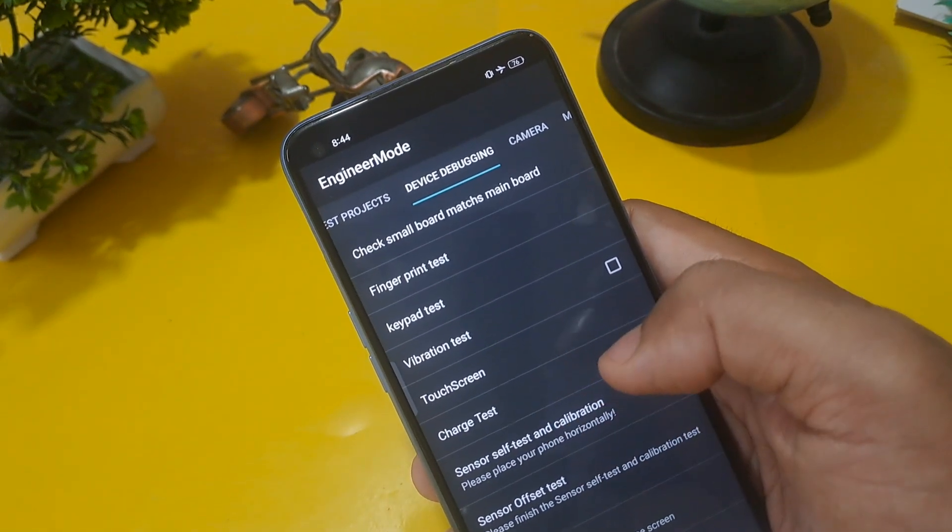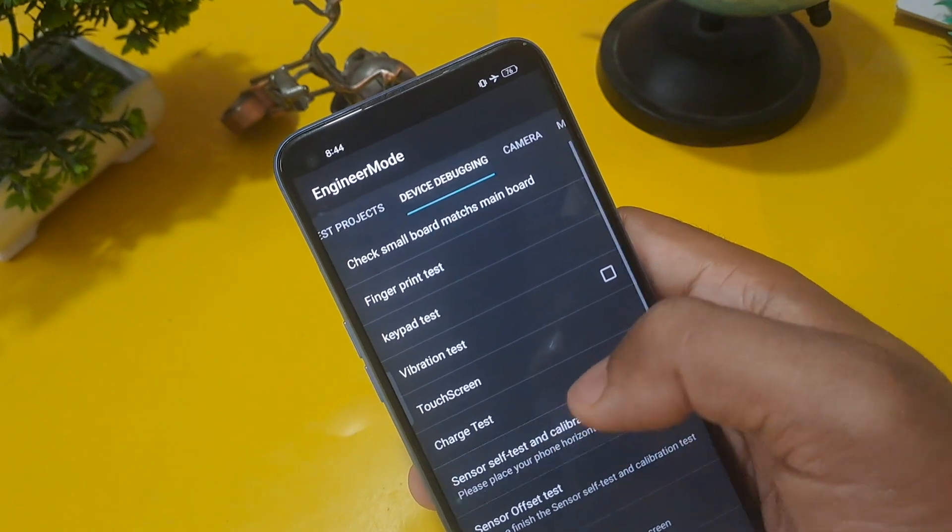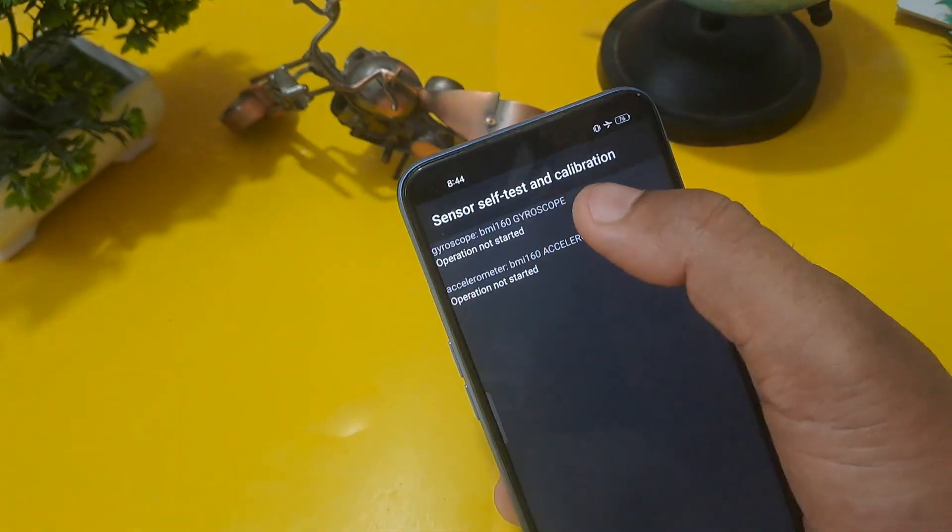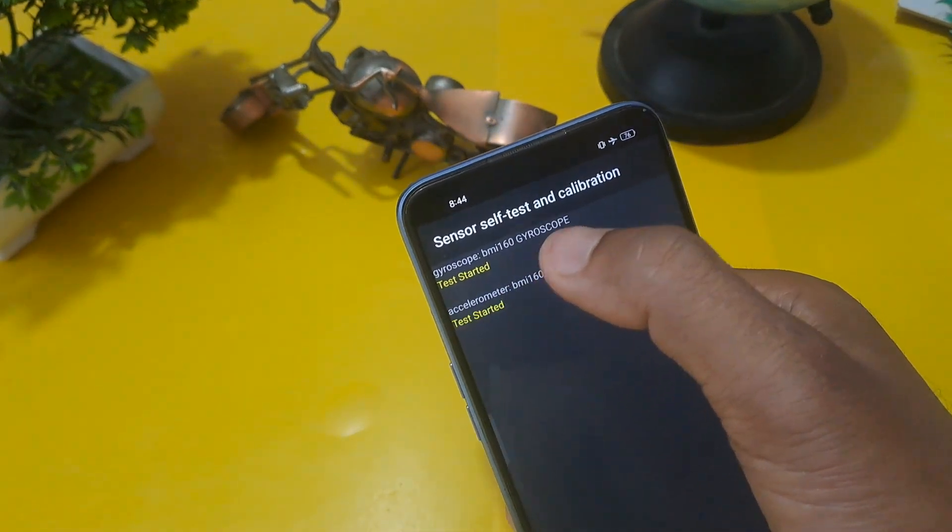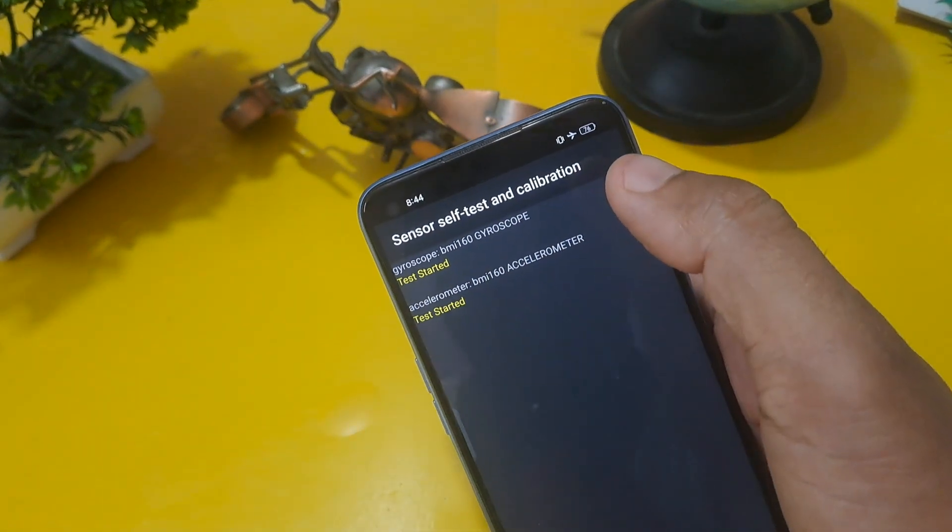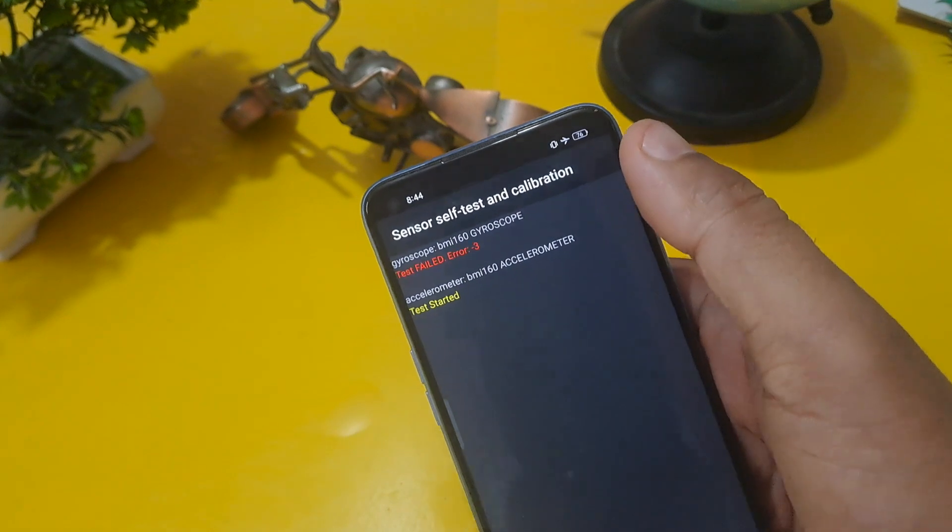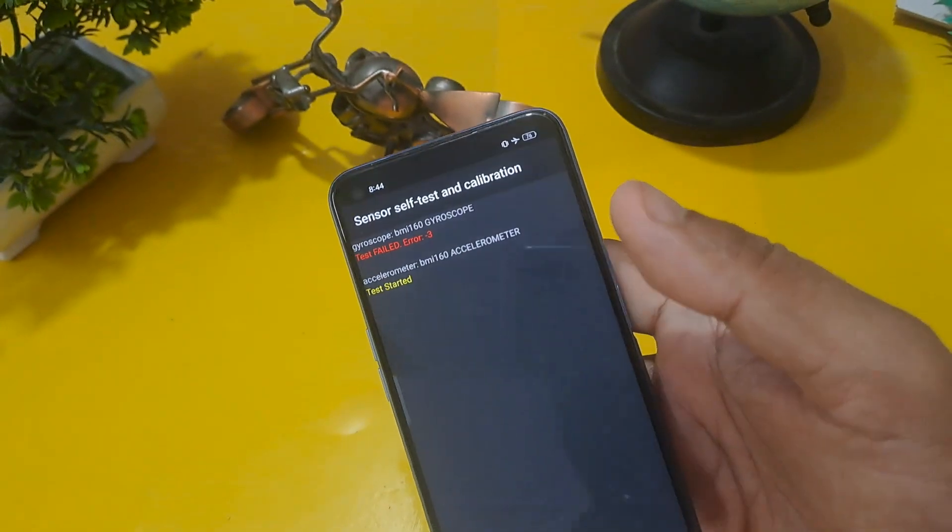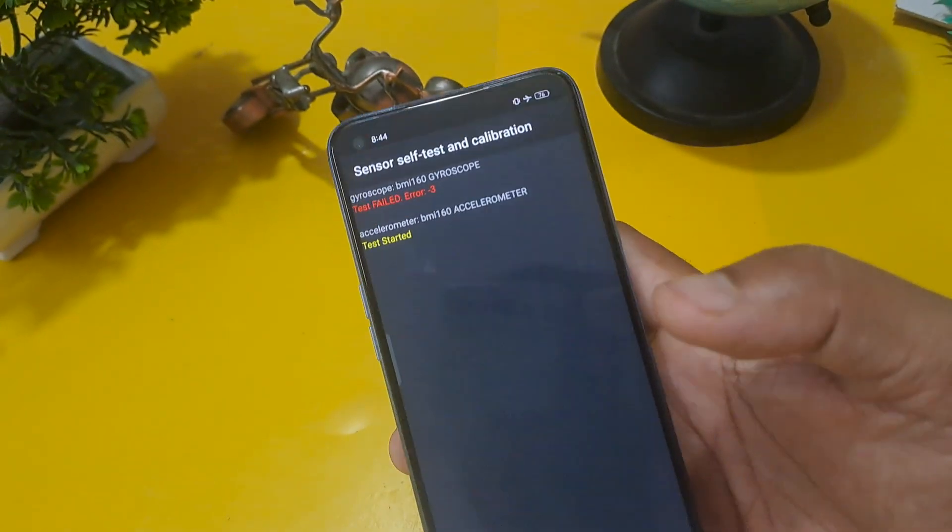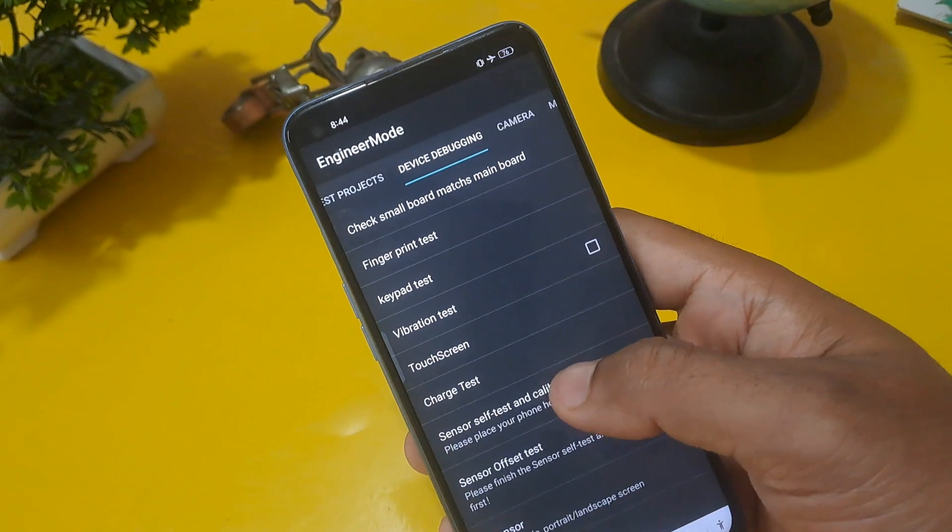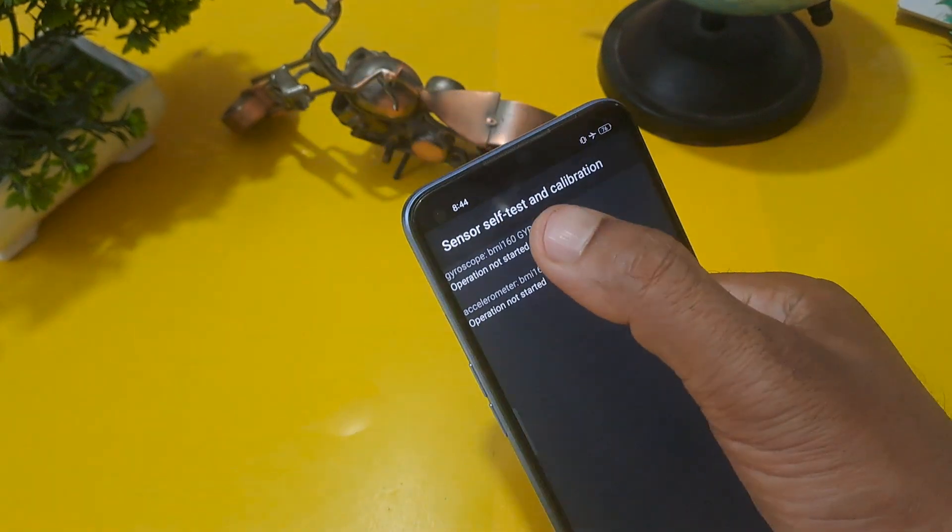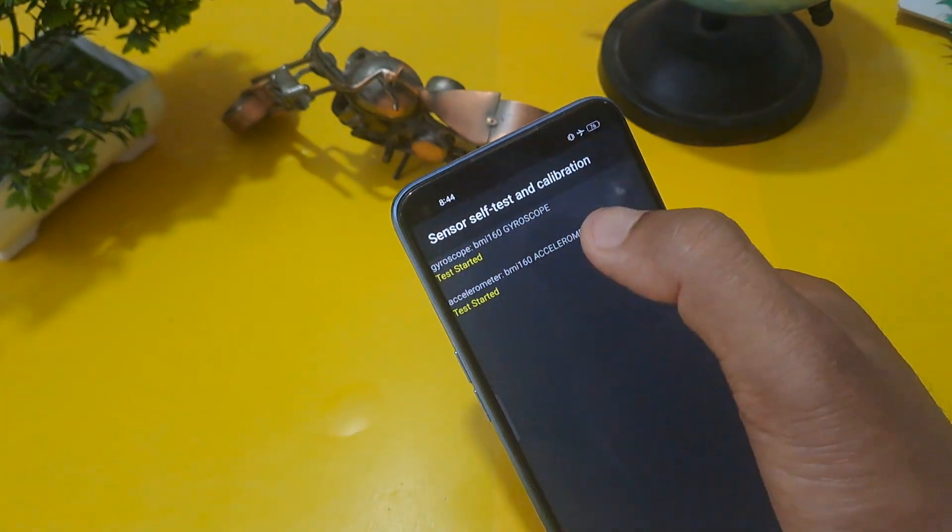Sensor self test and calibration, confirm here. Operation not started on both options: gyroscope and accelerometer. You can see both options are not operated. One must have to be passed.